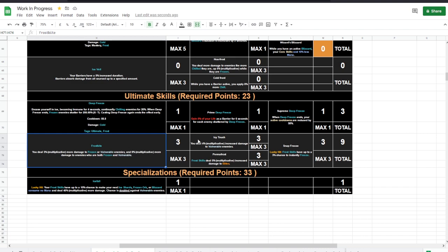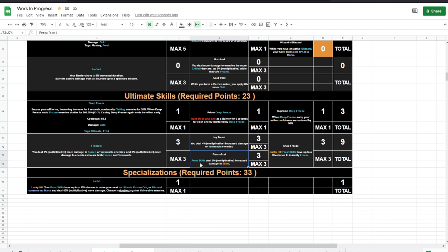Frostbite. Deal multiplicative more damage to frozen or vulnerable enemies and multiplicative more damage to enemies who are both frozen and vulnerable at the same time. I love this passive. Icy Touch, another passive I love. More increased damage to vulnerable enemies. Permafrost. Frost skills deal multiplicative increased damage to elites. Lovely. Snap Freeze. Frost skills have up to x chance to instantly freeze.